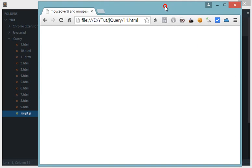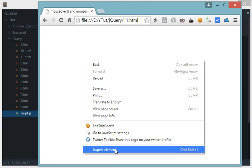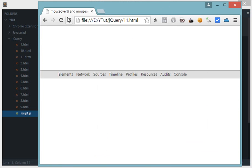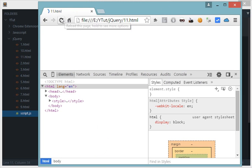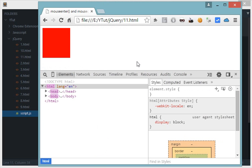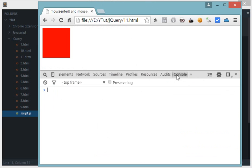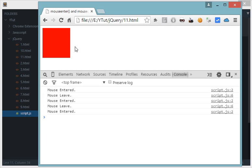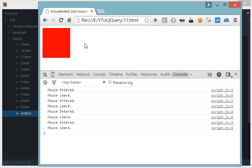Now here's the browser. Let's scale this down, let's inspect element, let's refresh this. So we have our red div. Let's hover over the mouse, the div, we get the event as mouse entered. Now let's leave the div. Mouse leave, entered, leave, entered, leave, entered, leave.